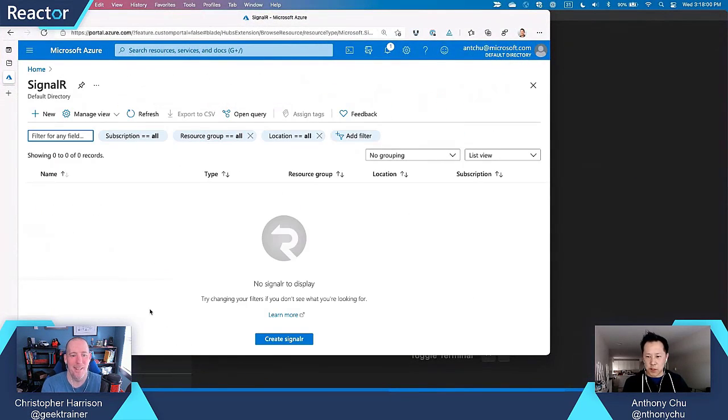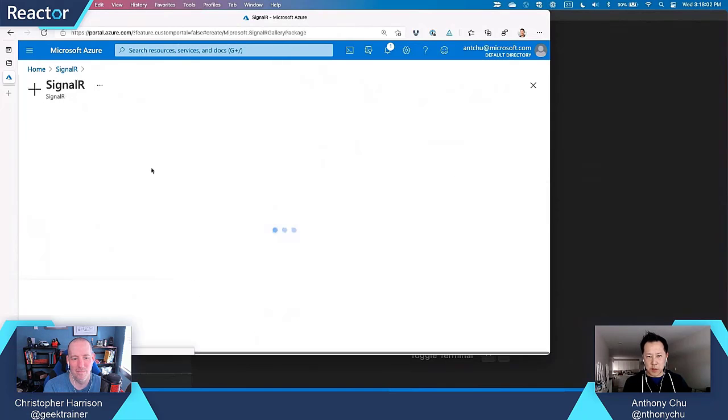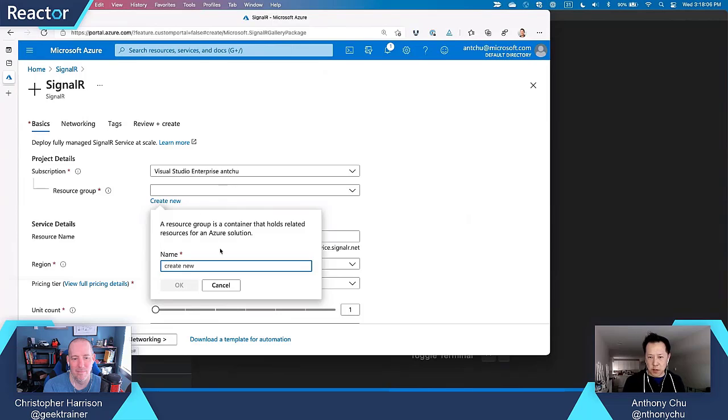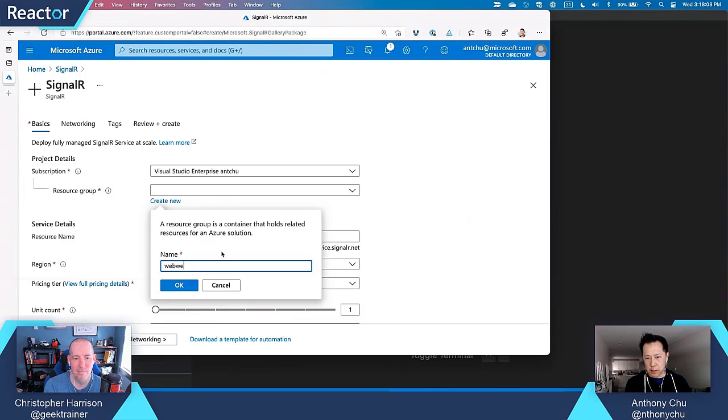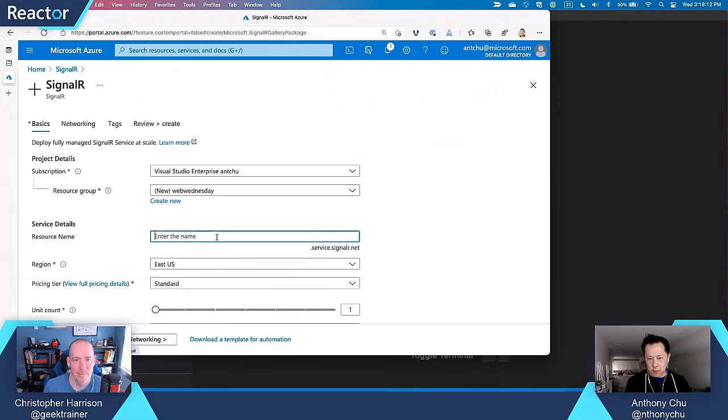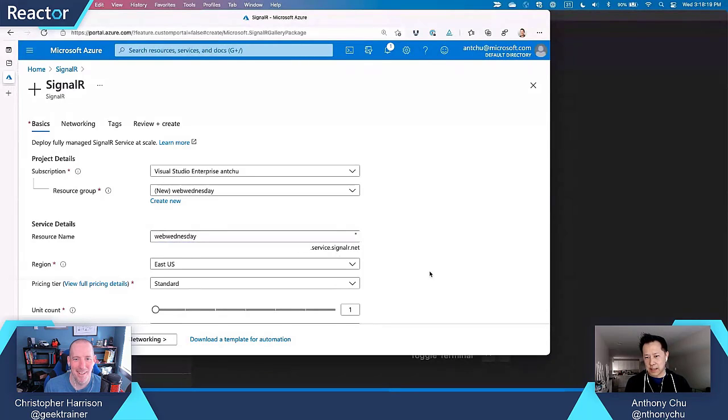So I'm in the Azure portal. It's fairly easy to do. I search for SignalR and then I say I want a new thing. So I'm just going to create a new resource called Web Wednesday. Maybe I'll call it Web Wednesday. Very creative in the names. I appreciate that. I try my best.